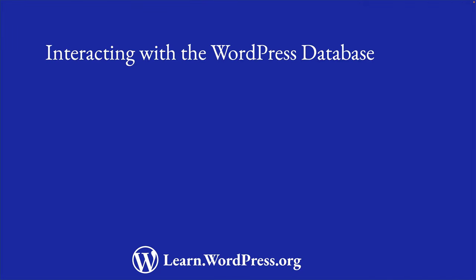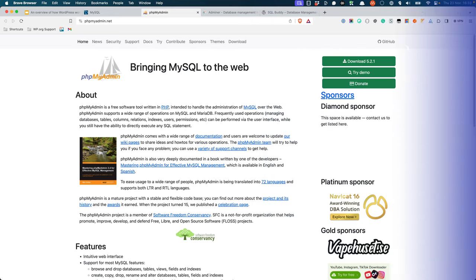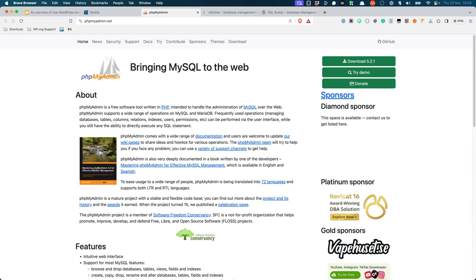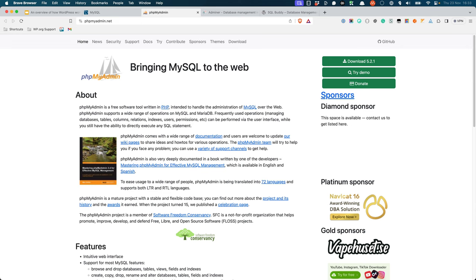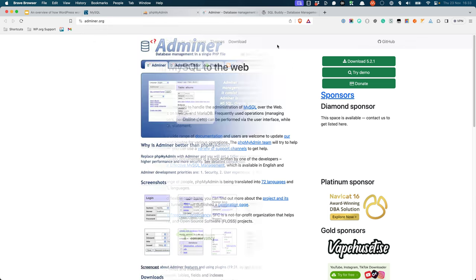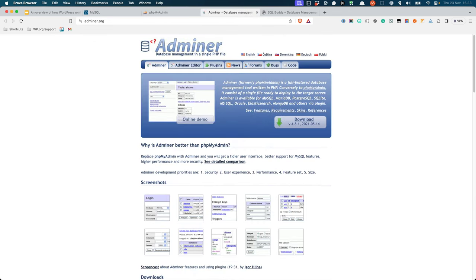There are a few ways to interact directly with your WordPress database. The majority of local development environments and hosting companies use a free tool called PHPMyAdmin. PHPMyAdmin is a web-based tool that allows you to interact with your WordPress database using a web browser. An alternative to PHPMyAdmin is a tool called Adminer. Adminer is a single PHP file that you can upload to your website, and it provides a similar interface to PHPMyAdmin. Some hosting companies and local development environments prefer to use Adminer instead of PHPMyAdmin.